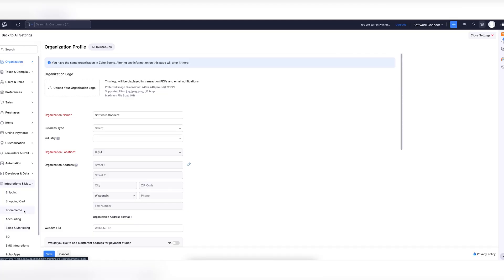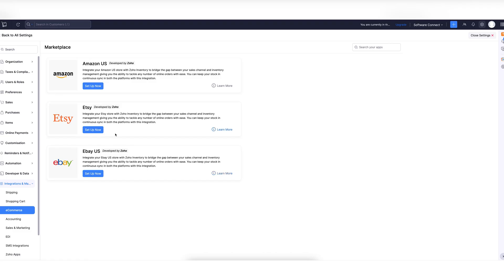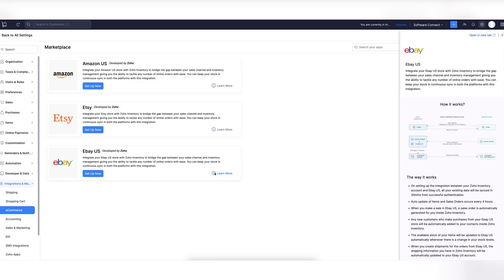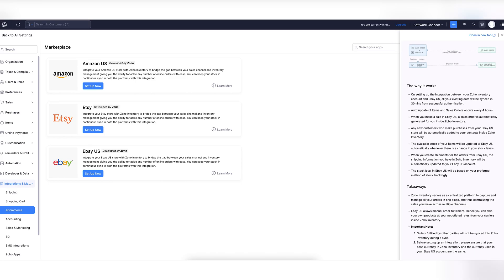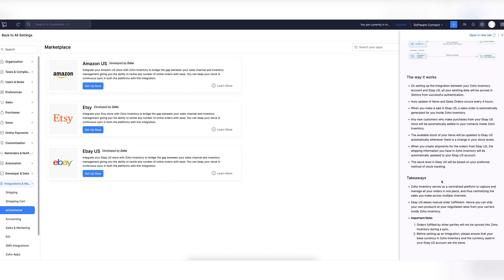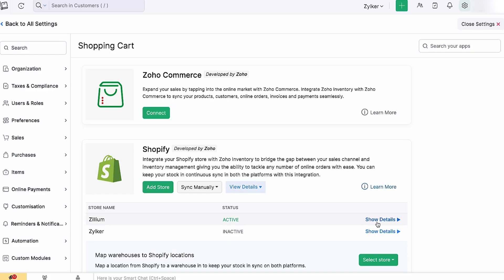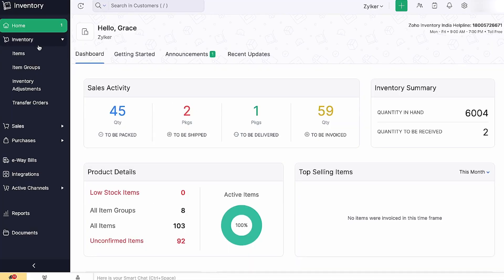No more bouncing between storefronts. But Zoho doesn't just centralize your sales, it also keeps your stock synced in real time. Say a customer places an order on your Shopify store. Zoho instantly updates your inventory levels across Amazon and Etsy too. That way you're not stuck overselling or chasing down manual updates.